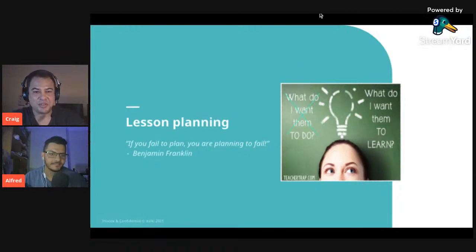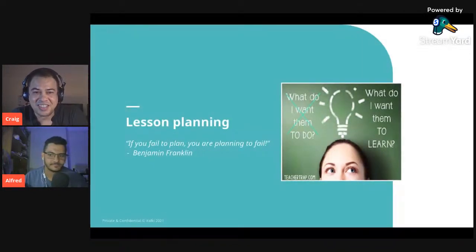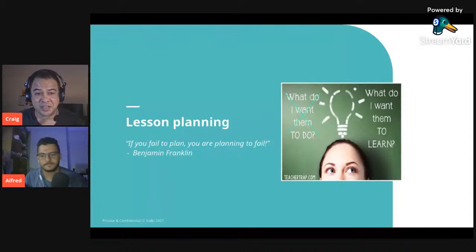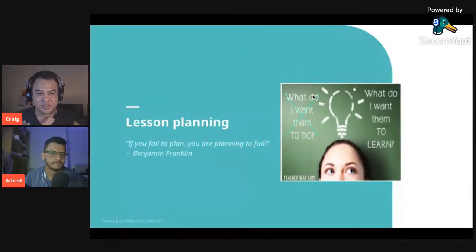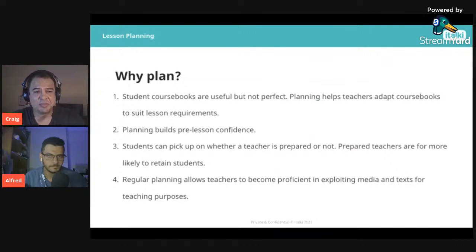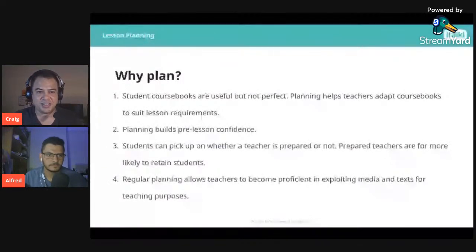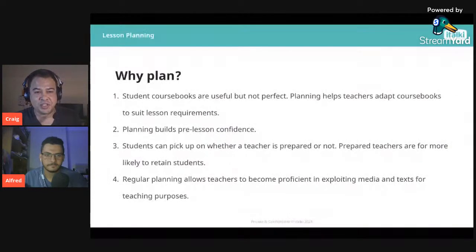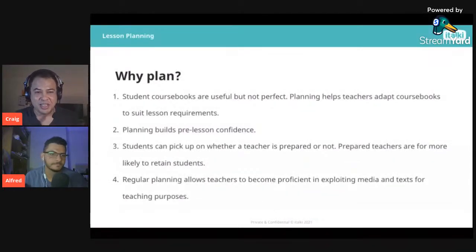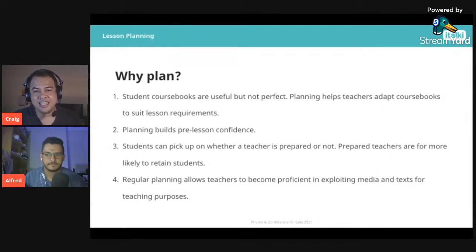Lesson planning is probably one of the most daunting things new teachers experience. As Benjamin Franklin says, if you fail to plan, you're planning to fail. A lot of people have course books, which are useful especially for new teachers, but they're not perfect — they might be culturally biased, formulaic, or monotonous. Planning helps teachers adapt course books to suit lesson requirements, especially on italki where you're teaching one-on-one.